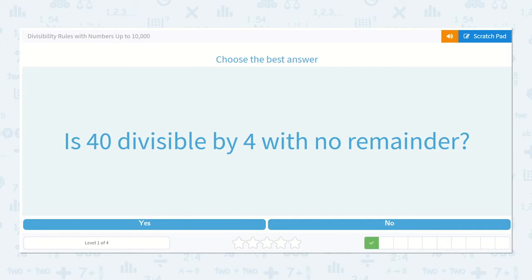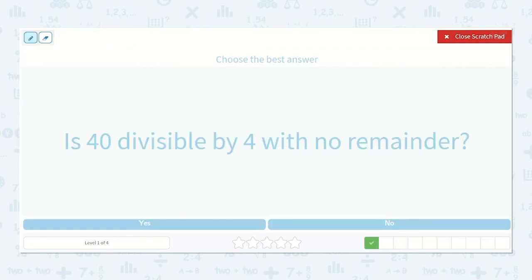Alright, is 40 divisible by four with no remainder? I know that four times ten is 40, so yes, it would be divisible by four with no remainder, but let's see why.